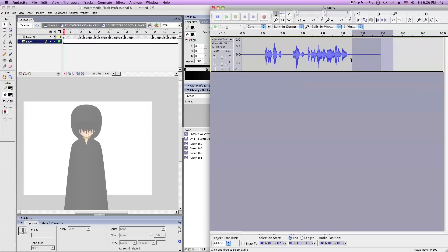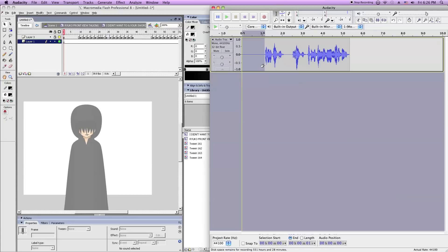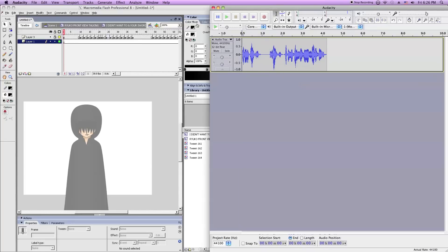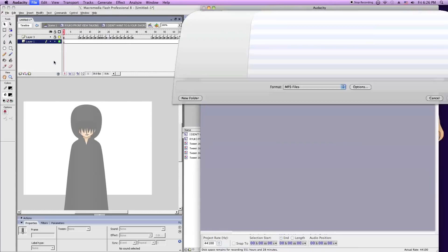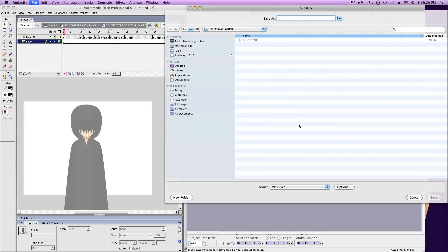Then you trim the audio down so that the file size is lessened. That should do it. Then press File, Export. And export it.